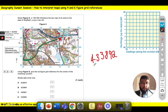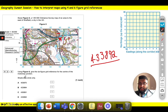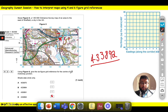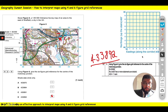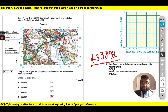So 433 892 is what I think the six figure grid reference is. Checking the answers — the mark scheme confirms the answer is 433 892. So once again, pause and re-listen if you need to.